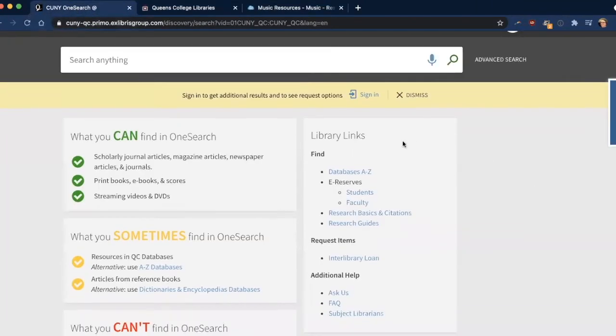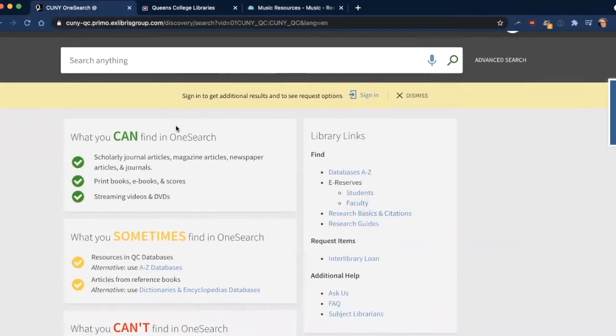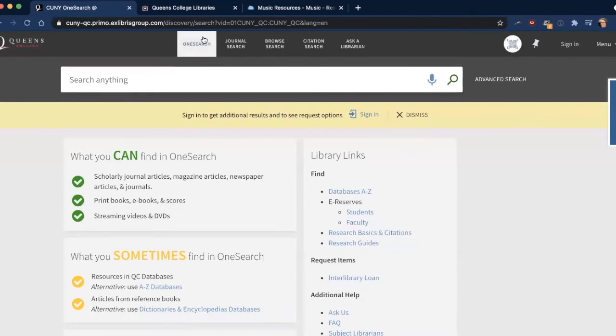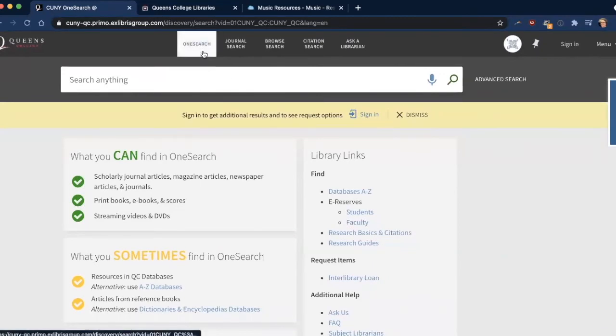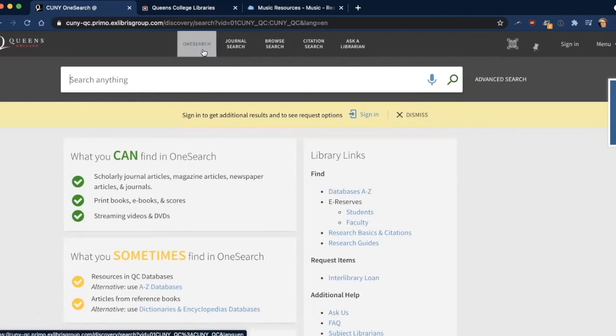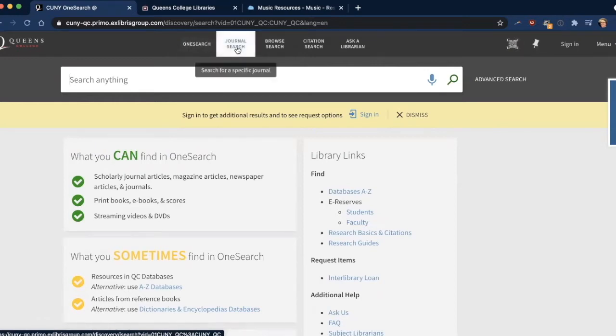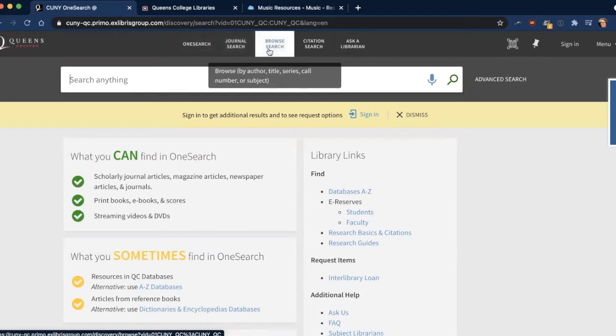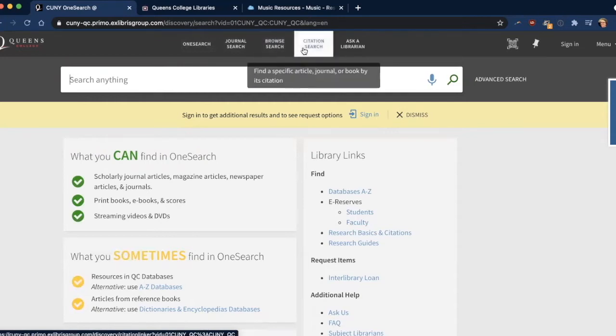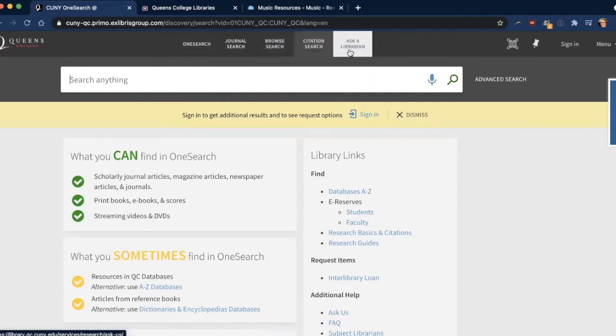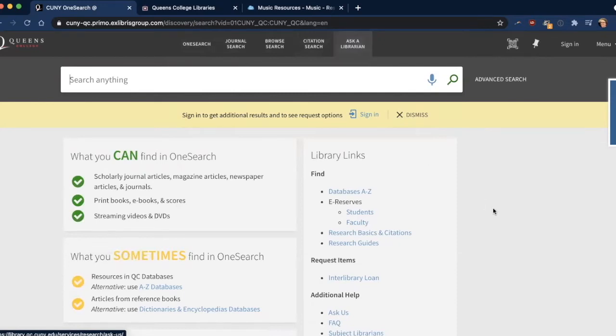So in addition to these links here and this useful information, there are also some other menus to know about. We have the OneSearch link. This just takes you back to a new search. So if you click here, you get the same page. You can search what journals we have. You can browse, which works like if you're in the stacks of a library where you can just look at the book's finds. And there's also citation search and another link to ask a librarian.